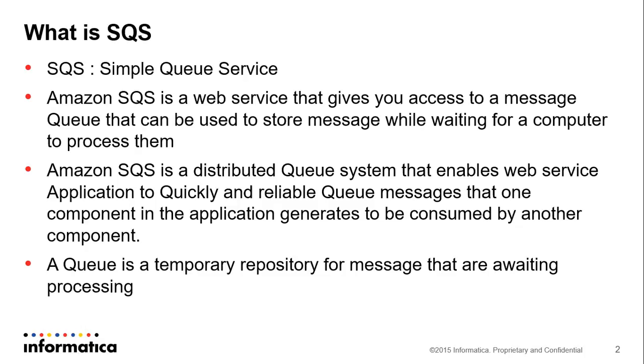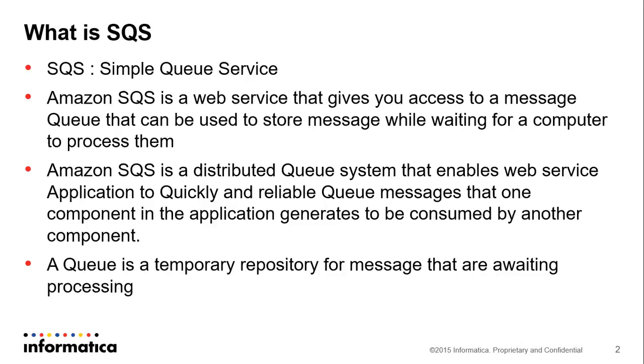Amazon SQS is a web service that gives you access to a message queue that can be used to store messages while waiting for a computer to process them. Amazon SQS is a distributed queue system that enables web service applications to quickly and reliably queue messages that one component of the application generates to be consumed by another component.